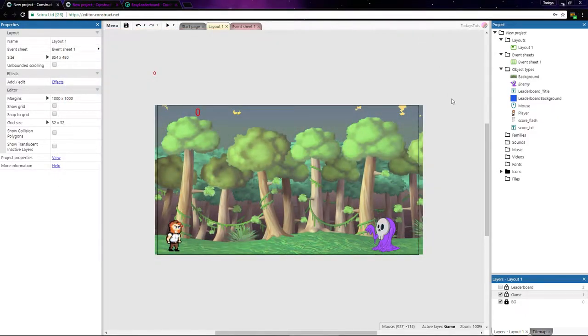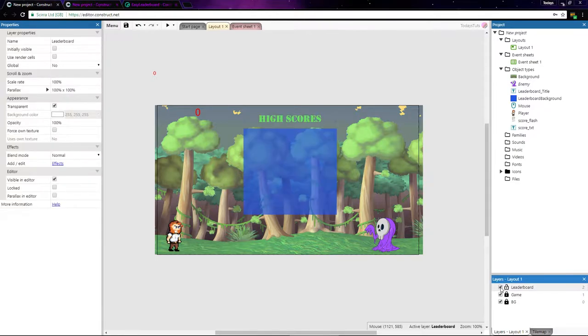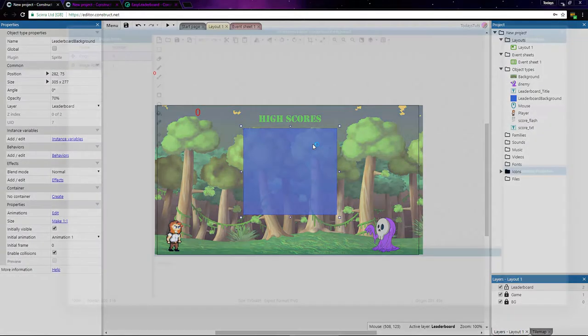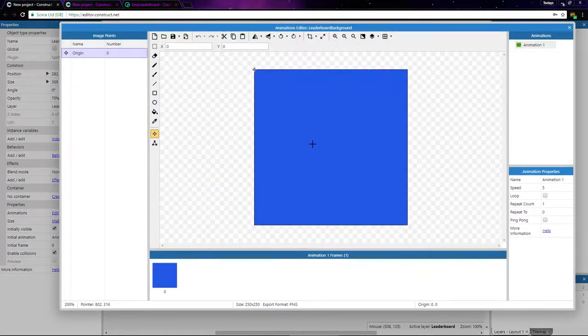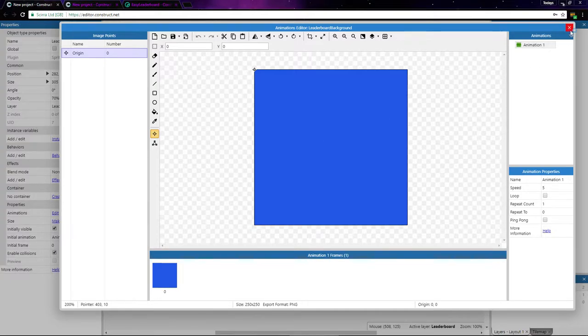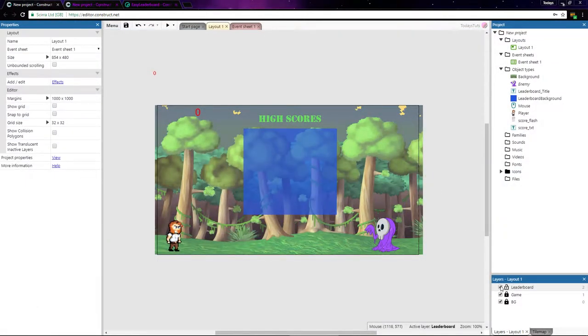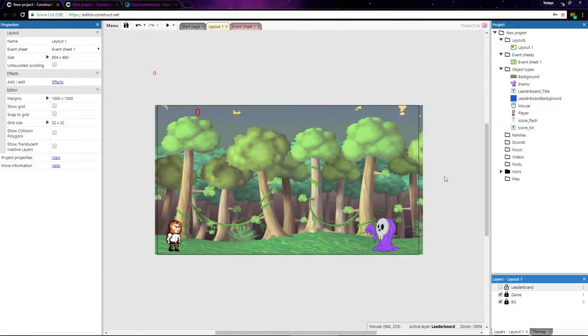In Construct, if I show the leaderboard layer, you can see that right now I've got two objects: a text object label saying high score, and a leaderboard background object, which is just a blue sprite for the leaderboard's background. I'll hide the leaderboard layer for now.